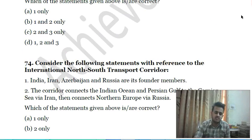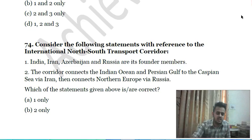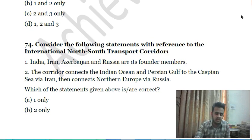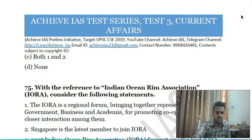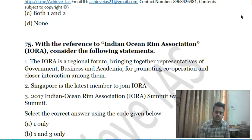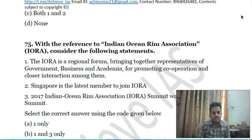Seventy-third question: consider the following statements with reference to the International North-South Transport Corridor (INSTC) — first, India, Iran, Azerbaijan, and Russia are its founder members; second, the corridor connects the Indian Ocean and Persian Gulf to the Caspian Sea via Iran and then connects to Northern Europe via Russia. Choose the correct answer.